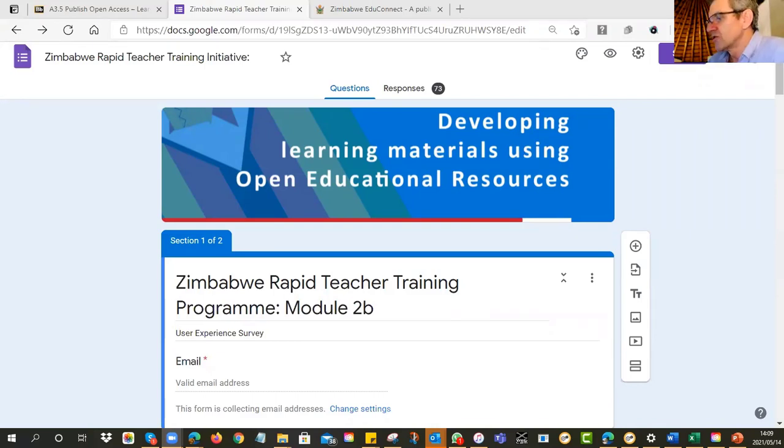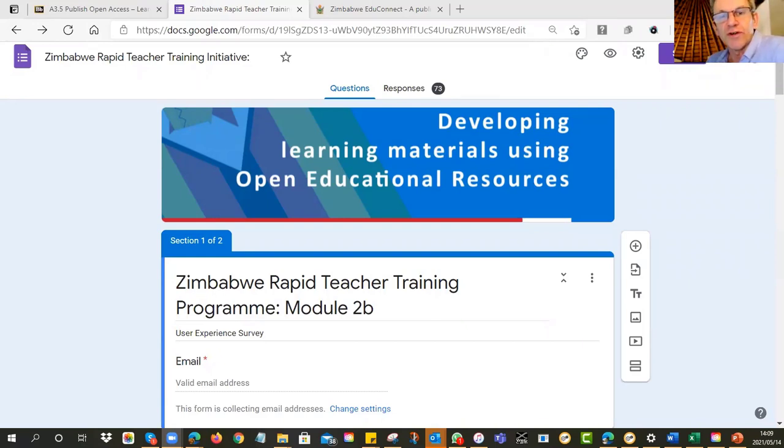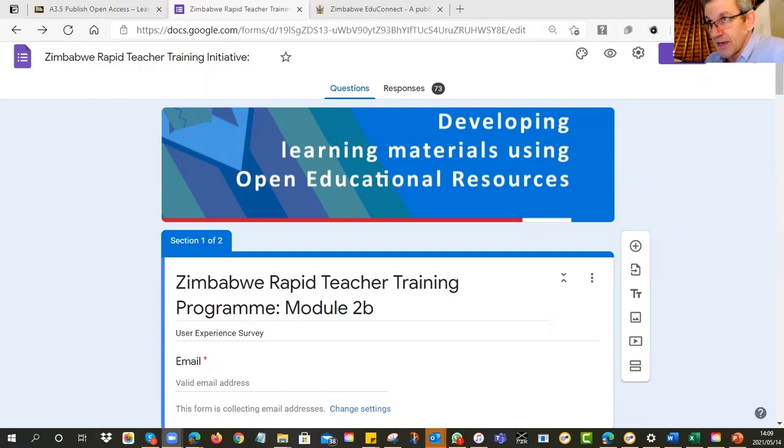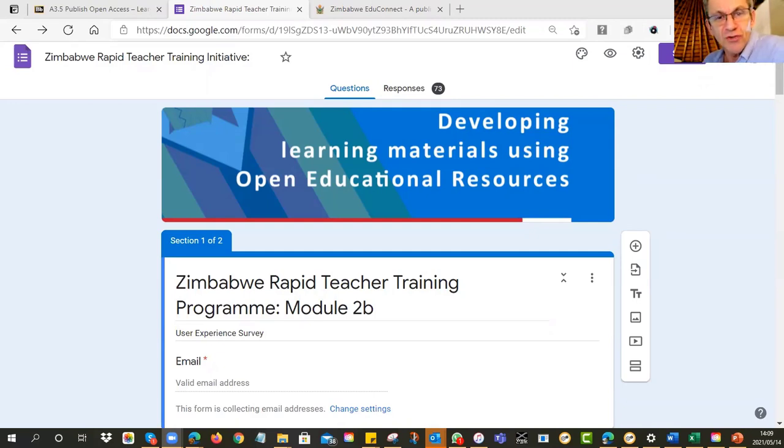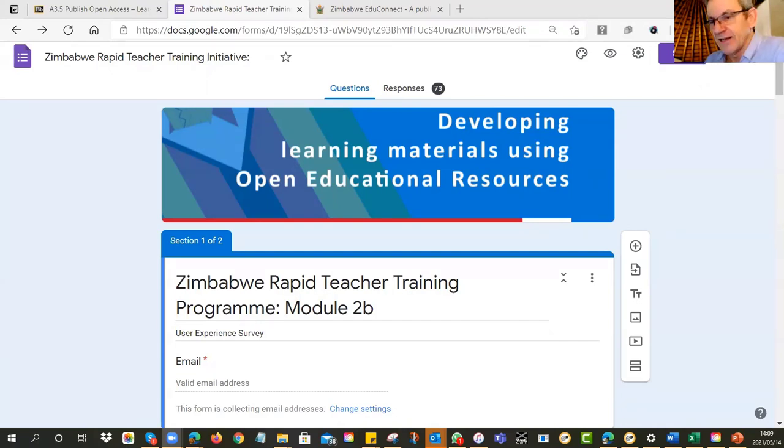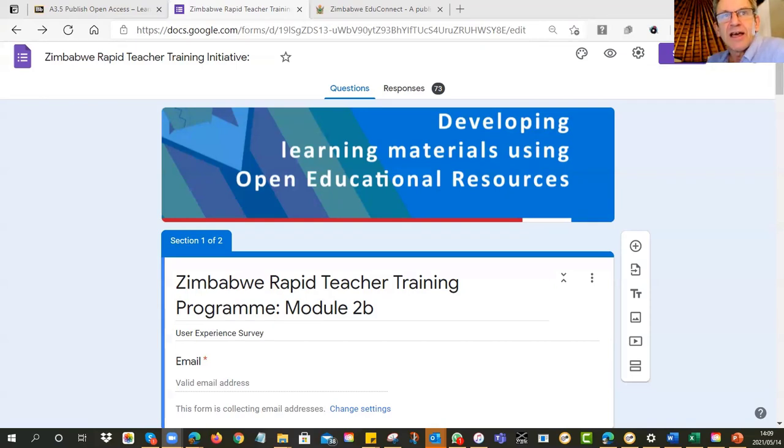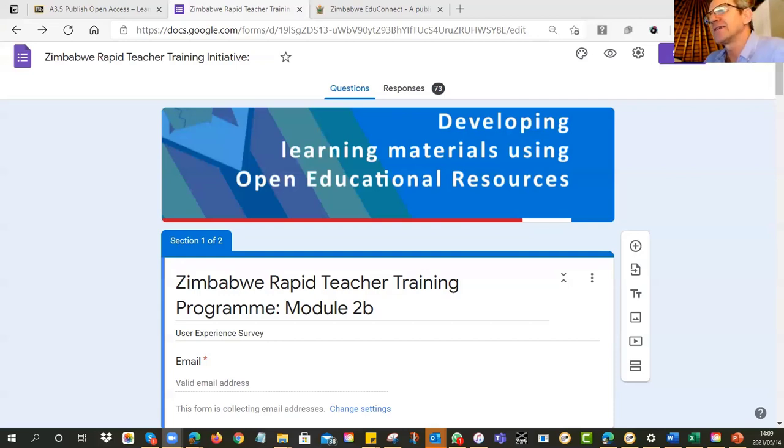Alright. So by now, then, you have been through all of the different tutorials, and you are deep in the process of creating your own OER that you can upload into the EduConnect portal. I've got one or two that I'd like to show you. People have volunteered to let us see what they've done. And I'm going to show you these two, and we can have a little look at them and have a think what is good, and so on.